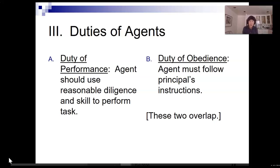I have included each duty on the vocabulary list. I don't think they are terribly hard for you to learn, but I want to remind you — please commit to learning these terms.